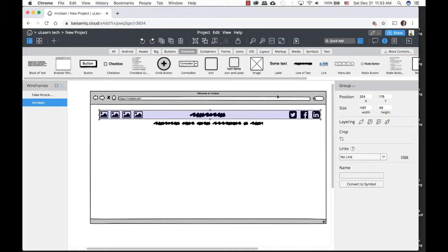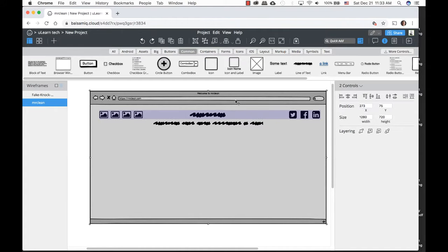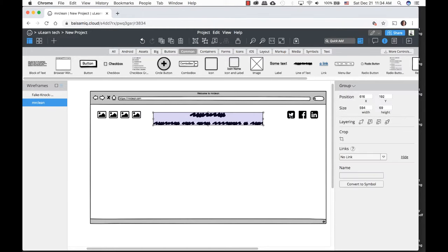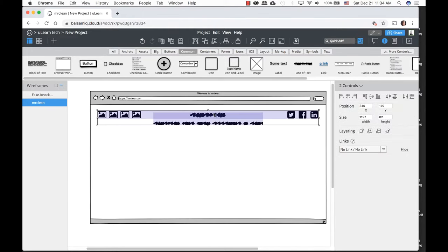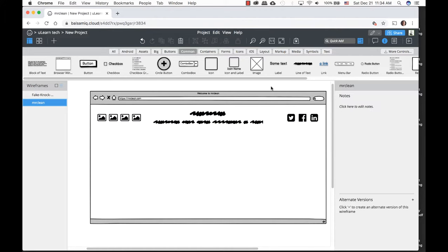Once I center it to the browser window, I'll then center my icons to the text using Align Middle. Everything should be aligned neatly — you want everything to look very professional when presenting to your client.